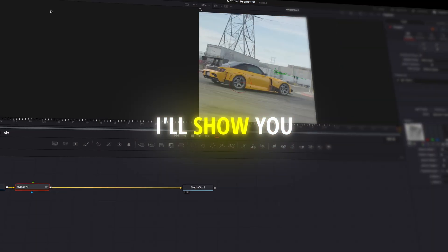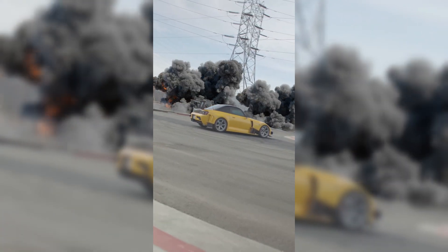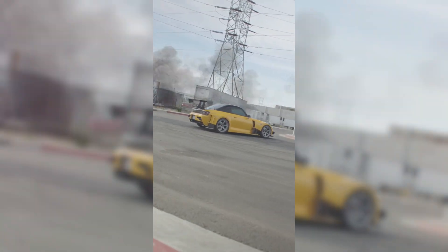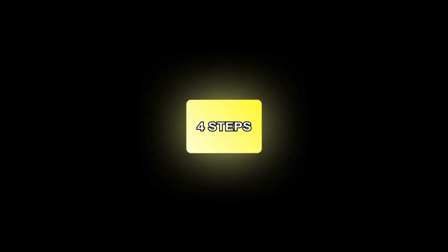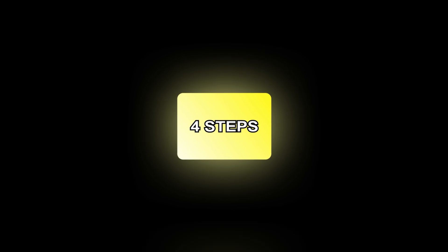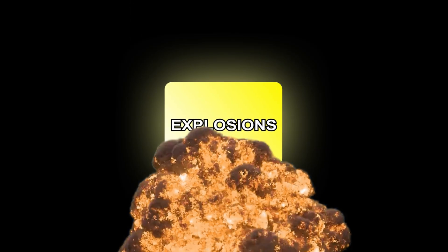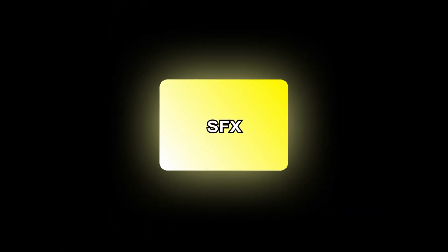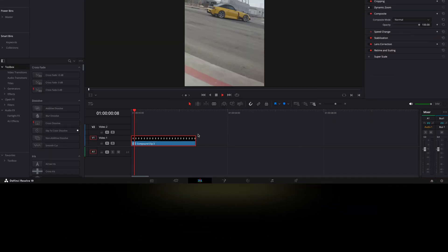In this tutorial, I'll show you how to make this cool explosion zoom effect in four simple steps. Explosions, zooms, sound effects, and shakes.